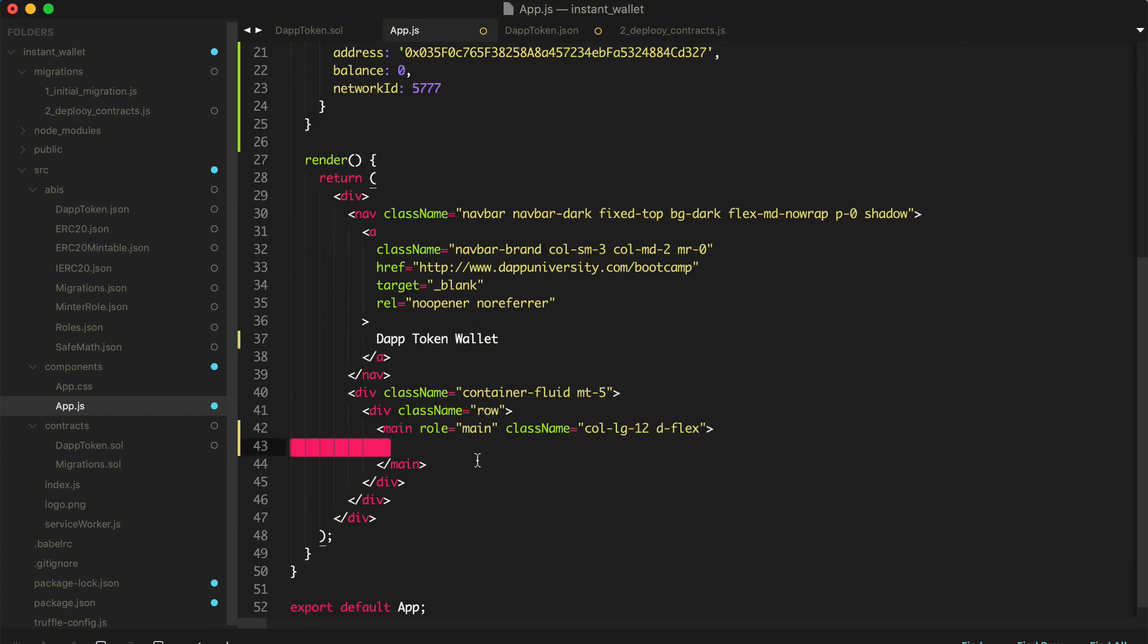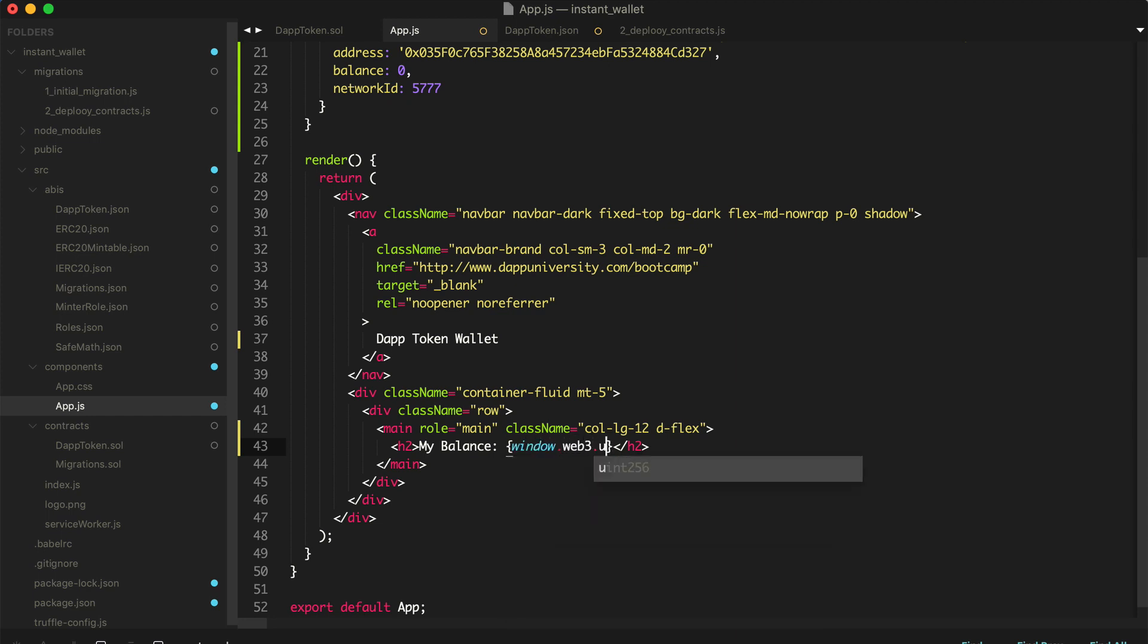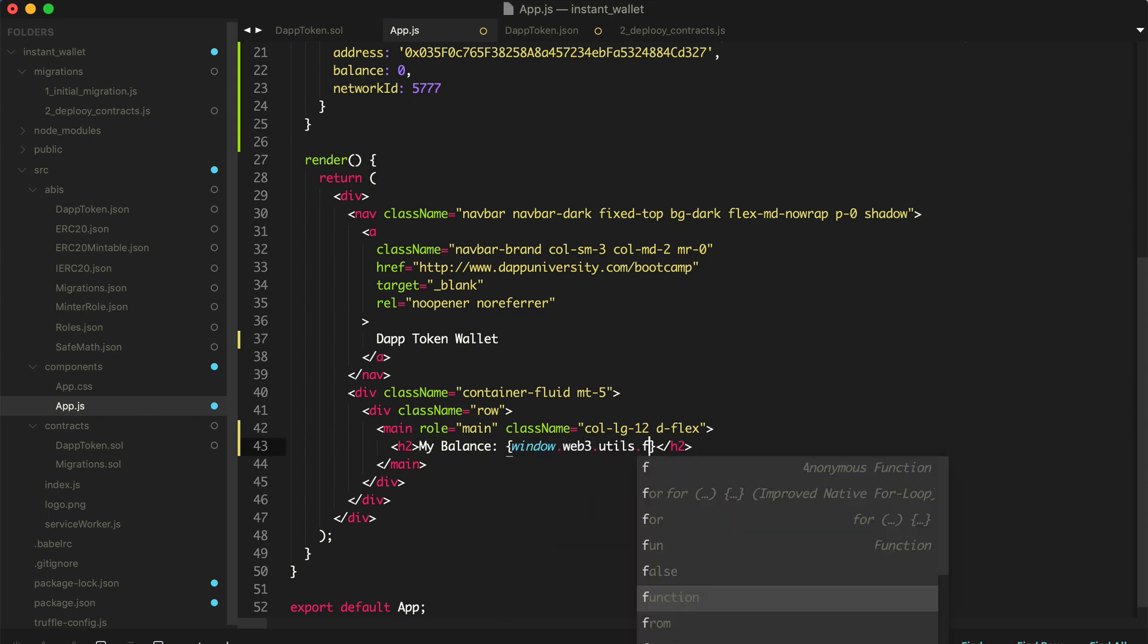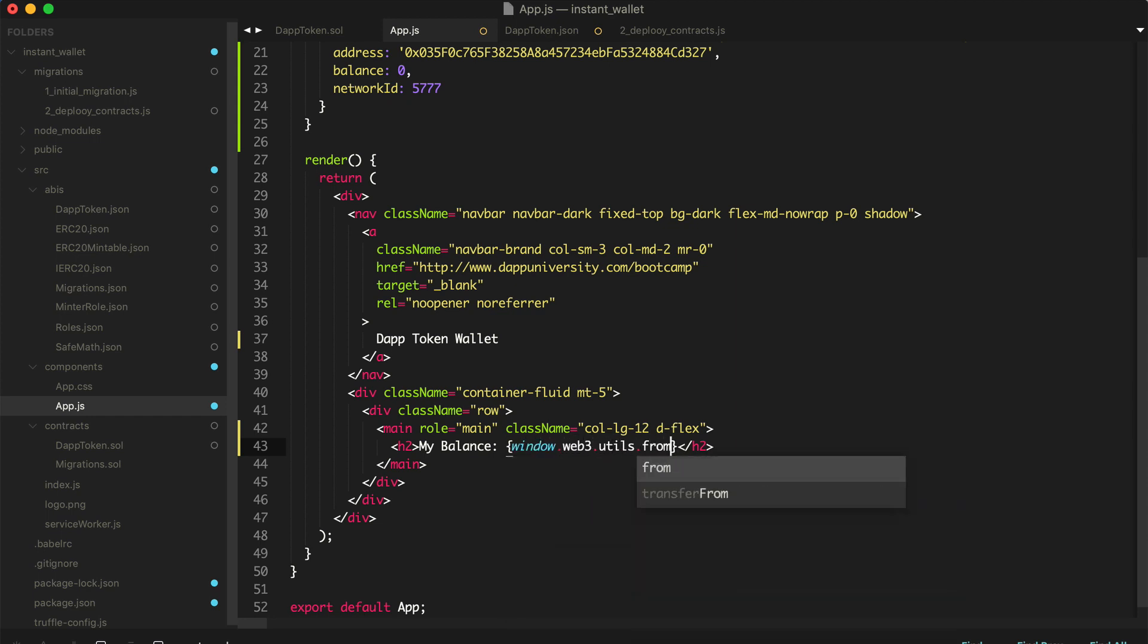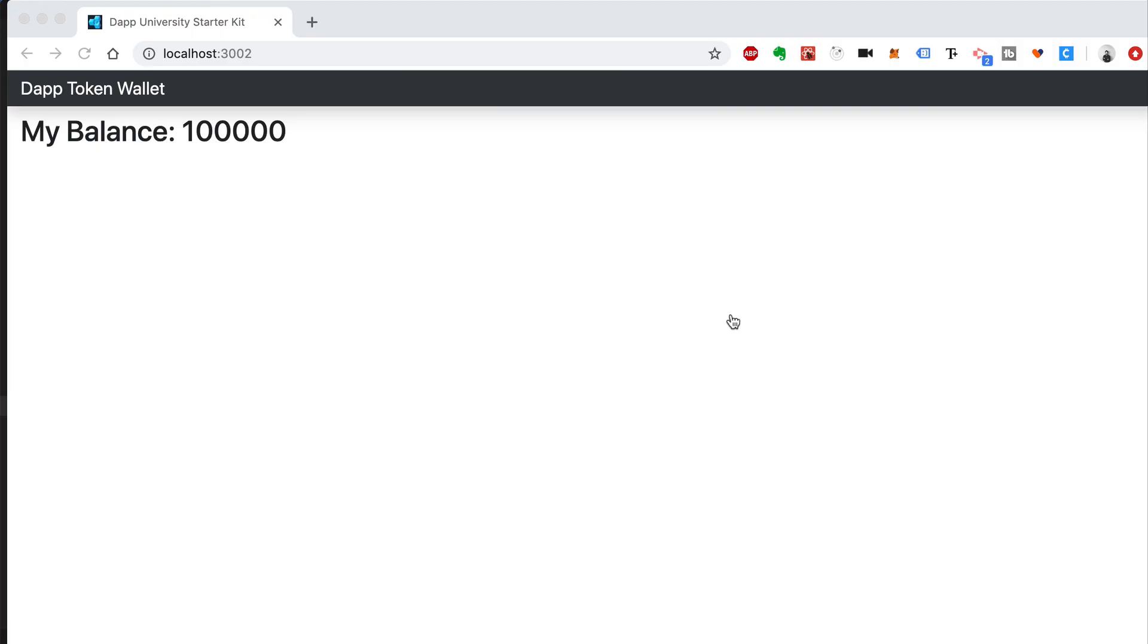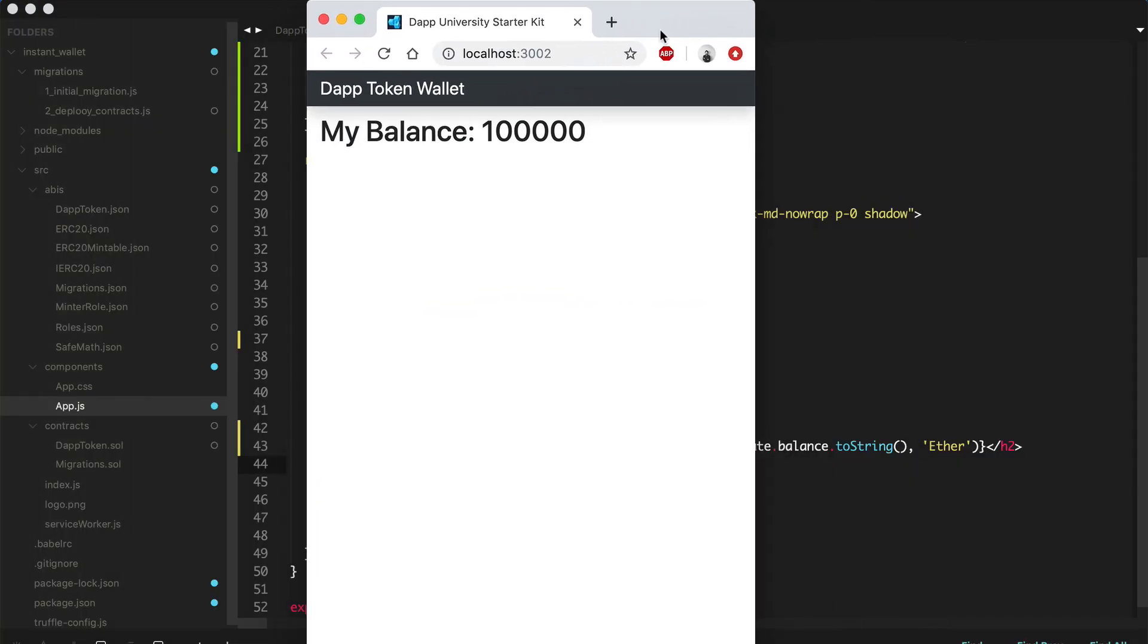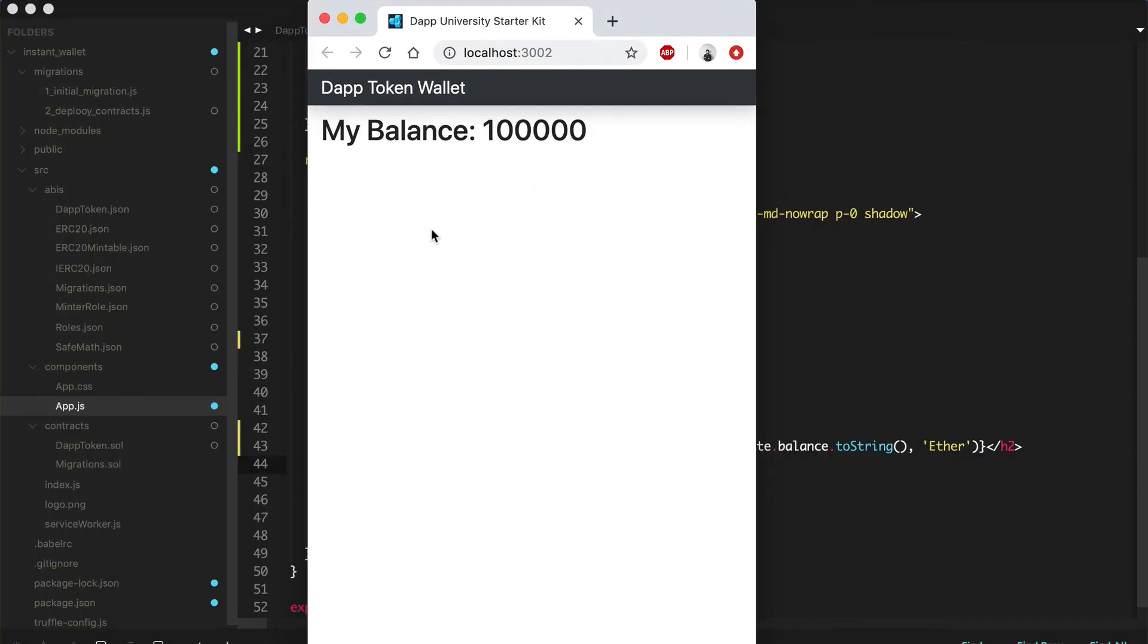So let's go ahead and list out the balance of this account on the page. So now we can list out the balance like this. Let's say H2. And we'll say my balance is going to equal window.web3.utils fromway. Let's say this.state.balance toString. Let's go ahead and refresh the browser and see what happens. There we go. We can see our balance is listed on the page. Let's go ahead and make this smaller so it looks like an actual wallet interface.